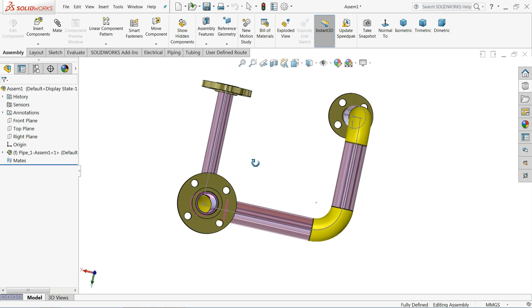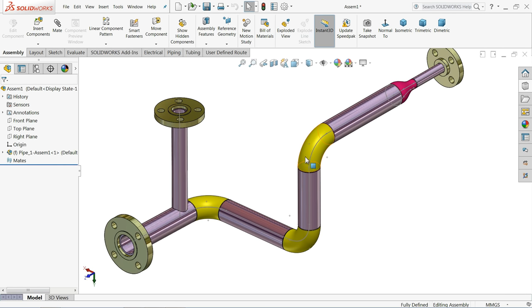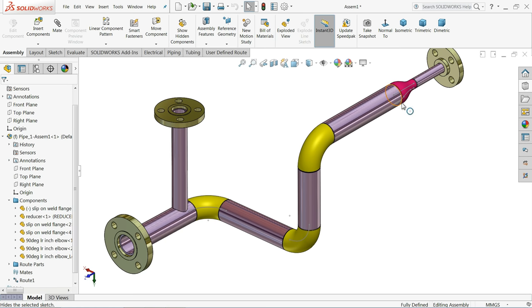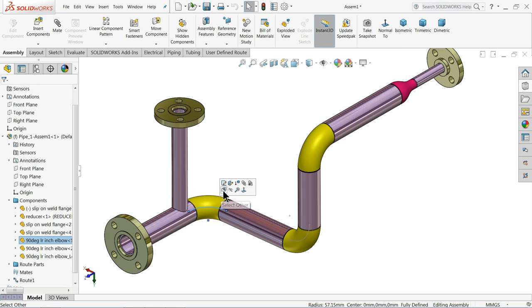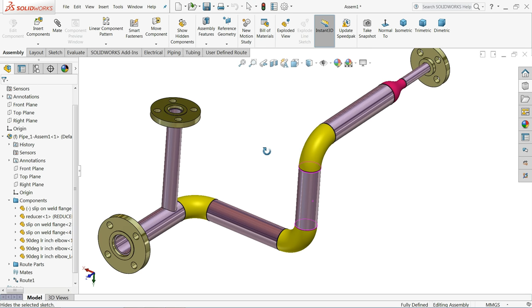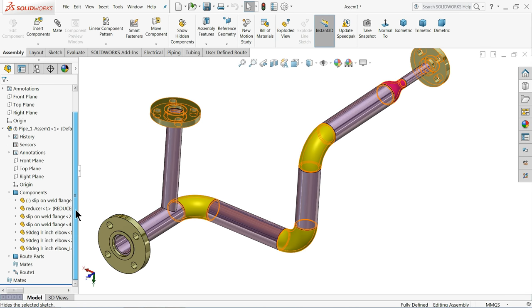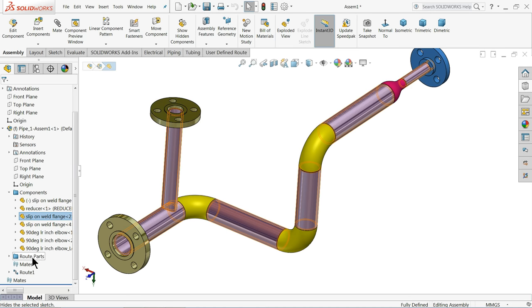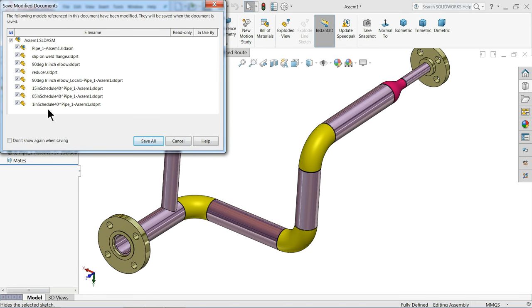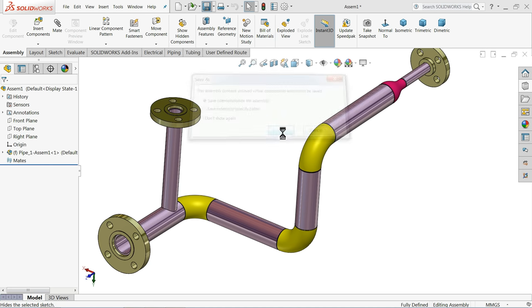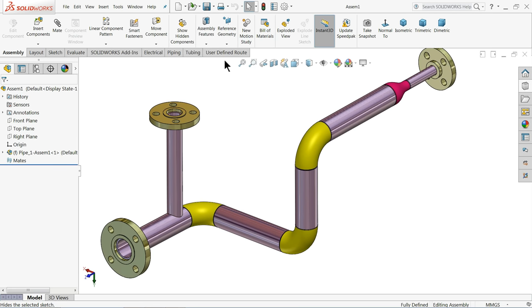Select Exit. The pipe, elbows, and flanges are all complete. You can hide the sketch geometry. In the component tree you will see many components: slip, reducer, pipe, flange, and more. To save, go to Save All so everything saves together inside the assembly rather than as separate files.